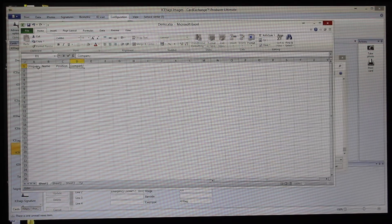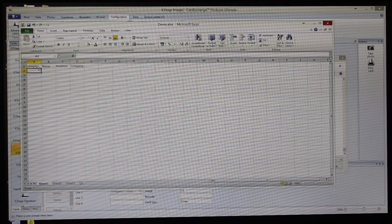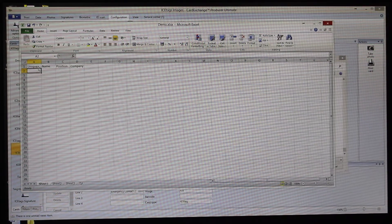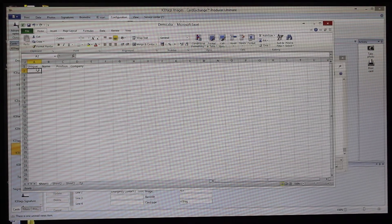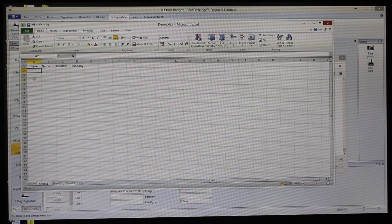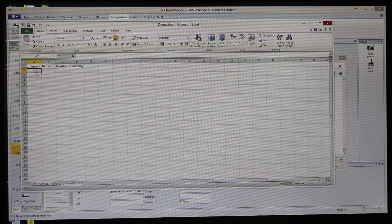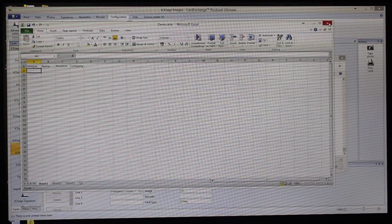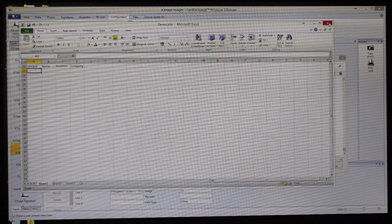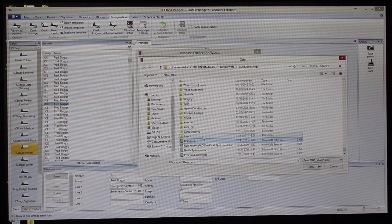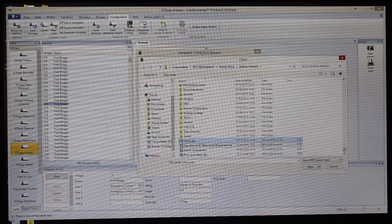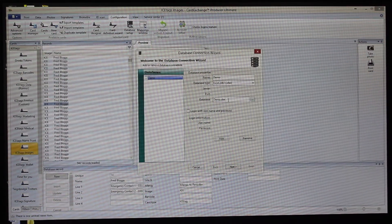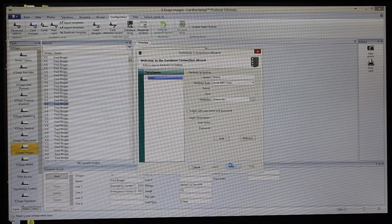We'll put in a unique column and then name, position, company. The unique column will just be a sequential number basically, but Card Exchange can allocate that number for you. We'll show that later on. If we save those changes and then we'll just select that as the database.